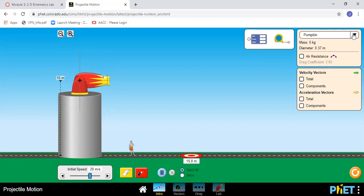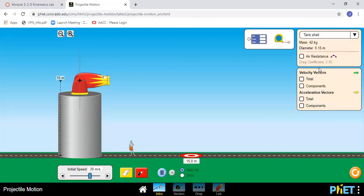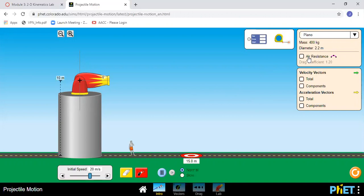This is where you change the object. You want to make sure air resistance is off, and you can press this red button to fire the cannon.